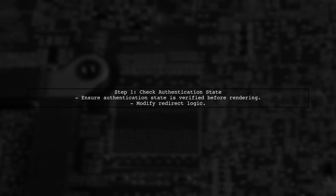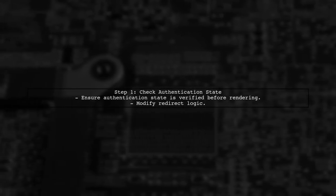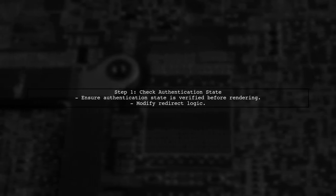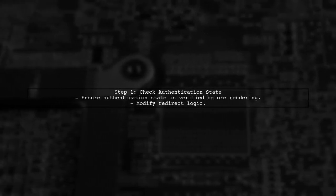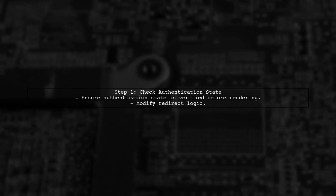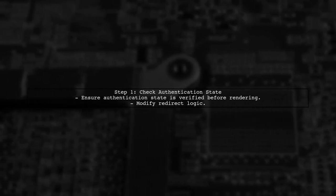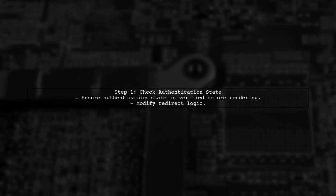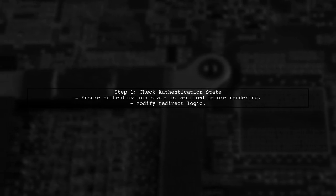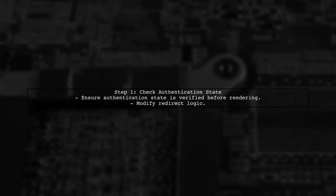To address the issue of the login page flashing on reload, we need to ensure that the authentication state is checked before rendering the login page.